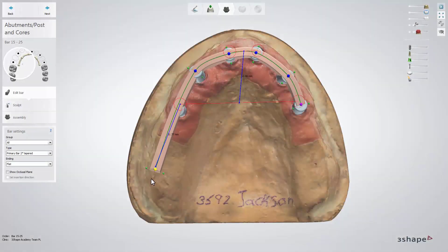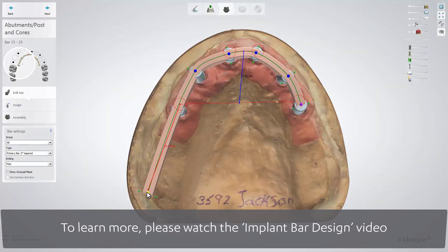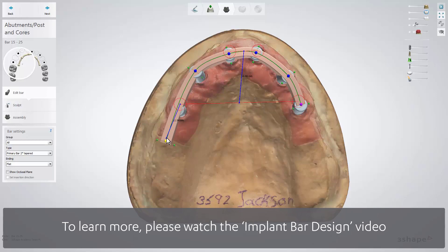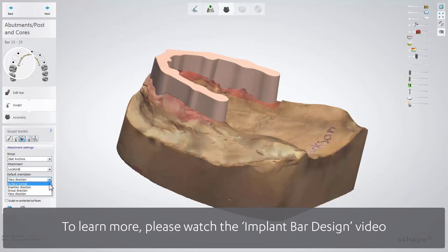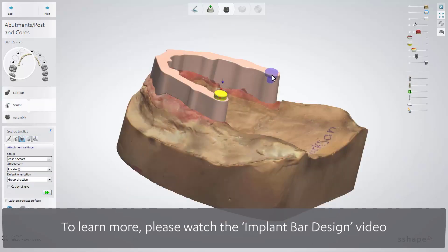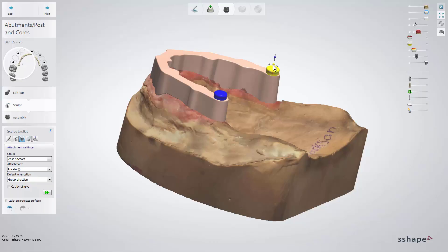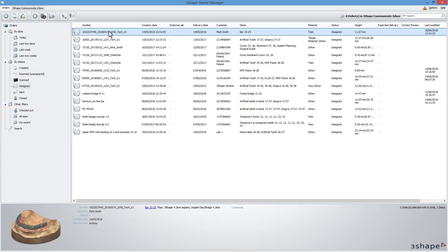In this video, we'll show you how to design a secondary bar. First, you need to design the bar — to see how to do that, please watch our video. When this is done, you can use the Copy and Append option to create the secondary bar design. The position and insertion of attachments for the secondary construction will be used from the primary construction.